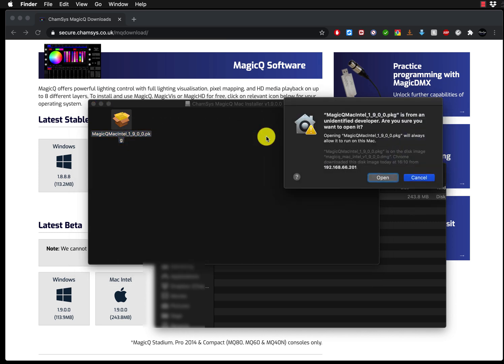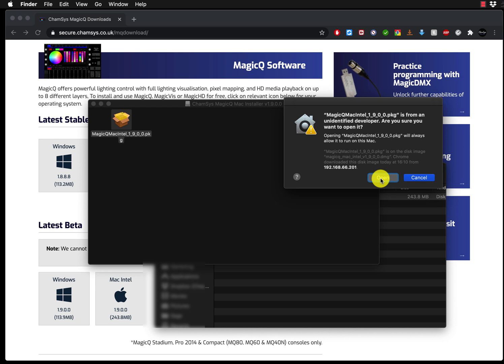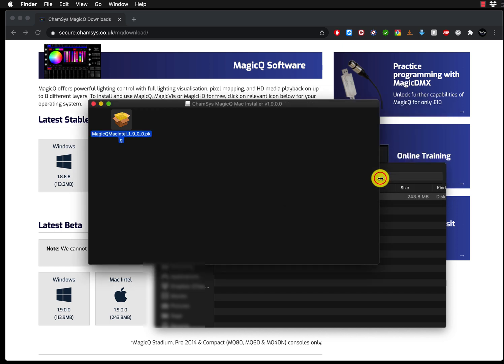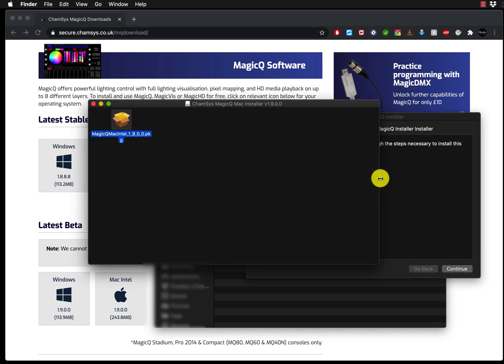When you've done it, it will bring you this window that says MagicQ Intel is from an unidentified developer, are you sure, and you can press open. In some cases you may have an error that says you cannot install it because the manufacturer has not been identified. I can press open for now to continue the installation.